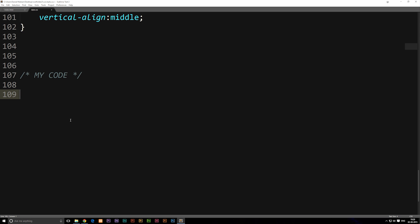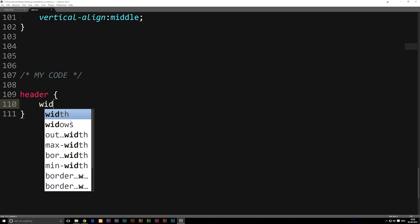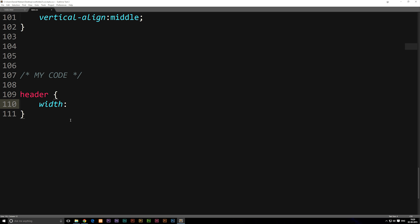Underneath here, we're going to start styling our header. We're simply going to style our header by writing out 'header' with curly brackets, open and close them. In between them, I'm going to add some code. I'm going to give it a width by writing out 'width', colon, and then '100%', semicolon.